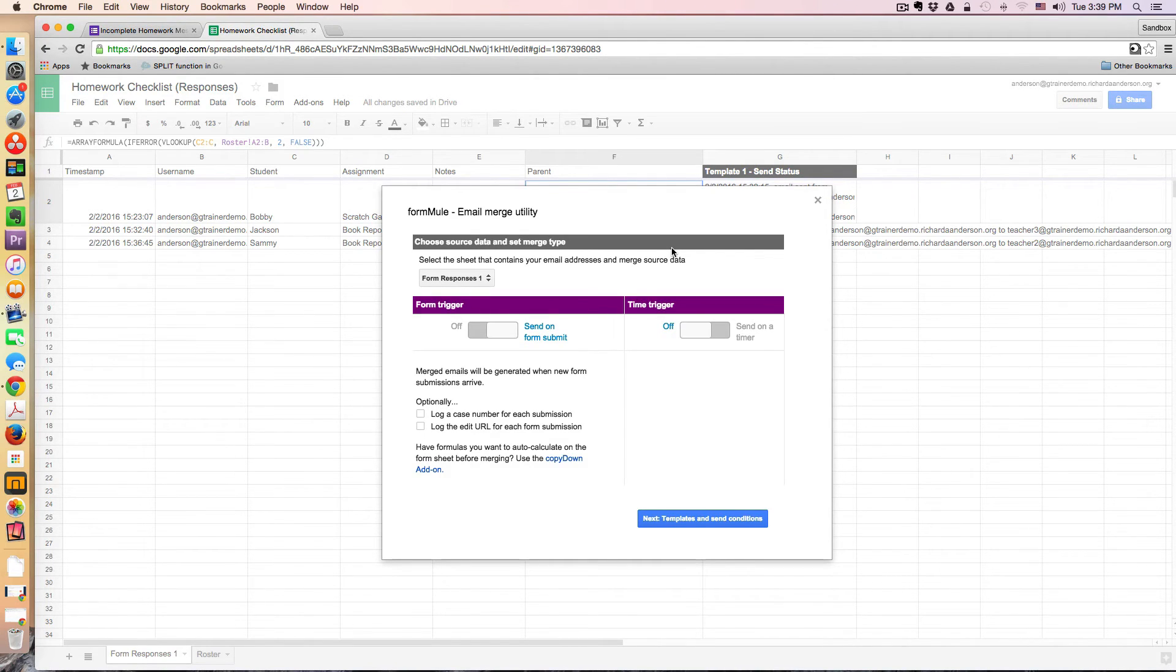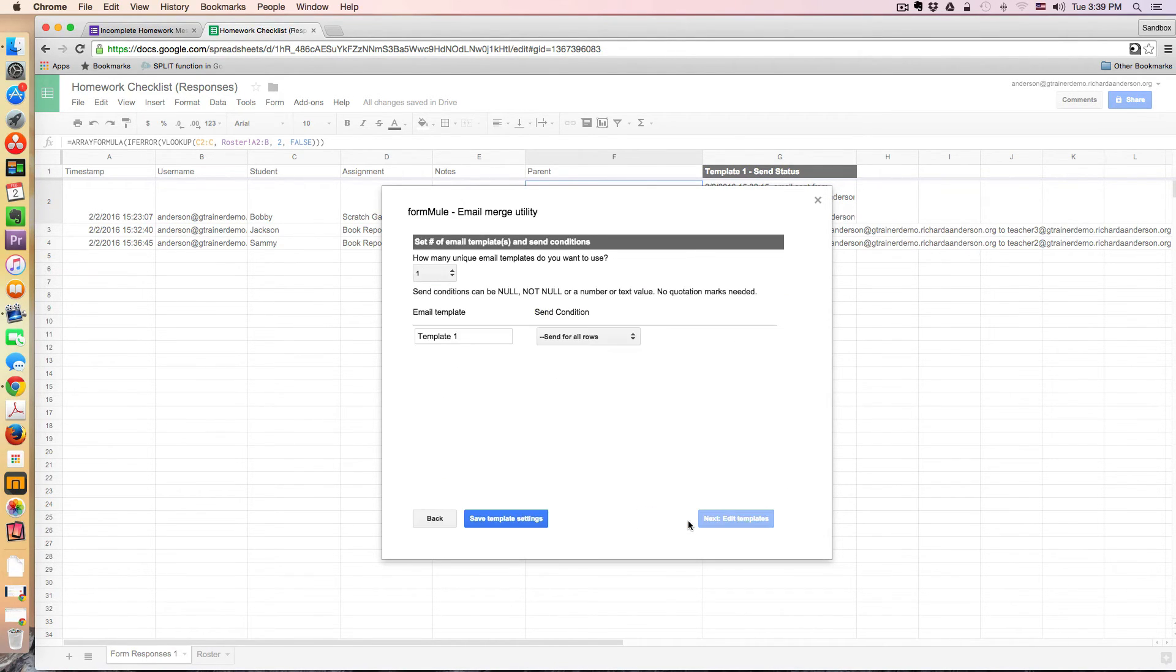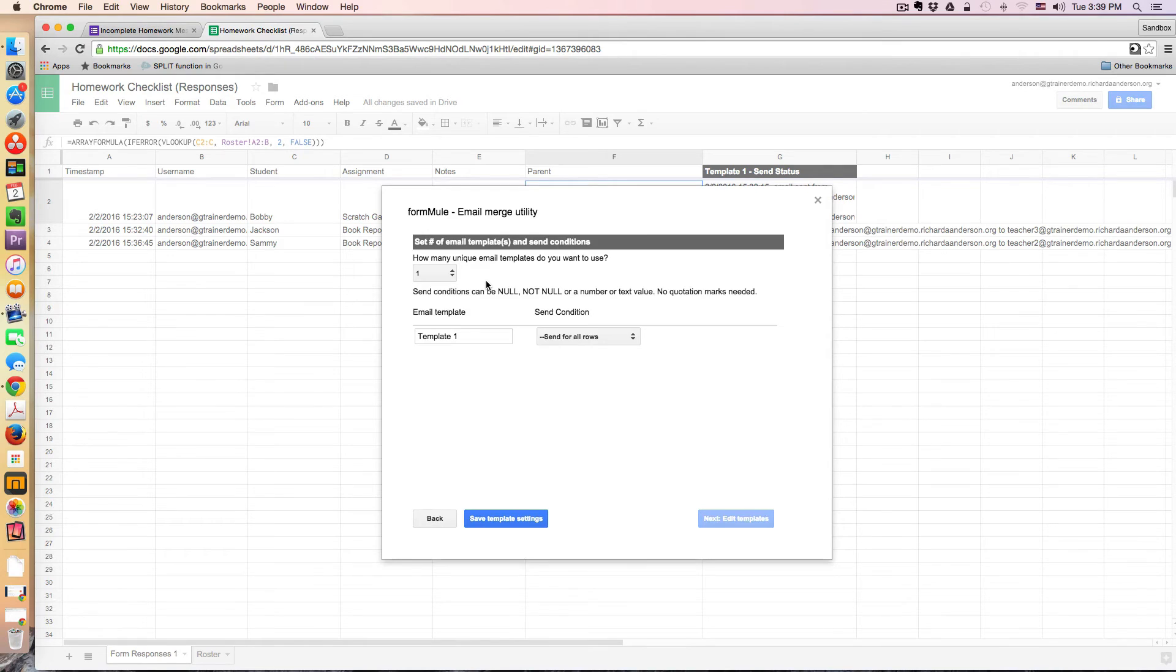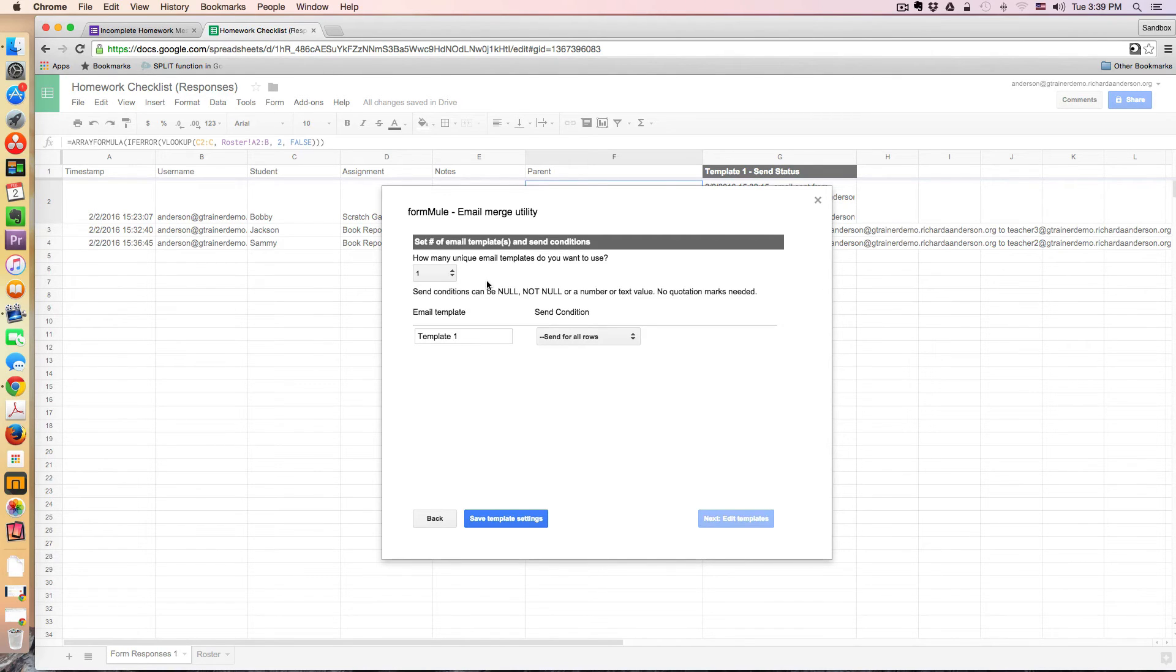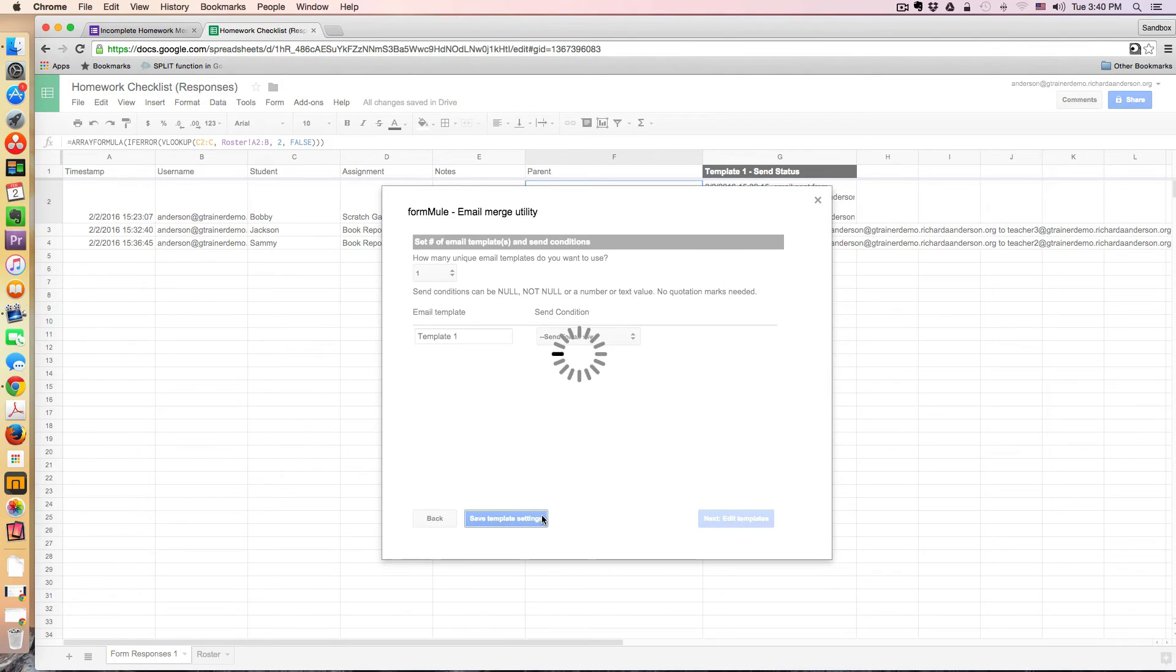So it first asks me where my source data is coming from, and this is true. It's coming from form responses 1. So next I go ahead and I can build a template. Or I can decide how many different templates I want in case there's different conditions that trigger different types of emails. You can get as complex or as non-complex as you like. So I'm just going to stick with that.